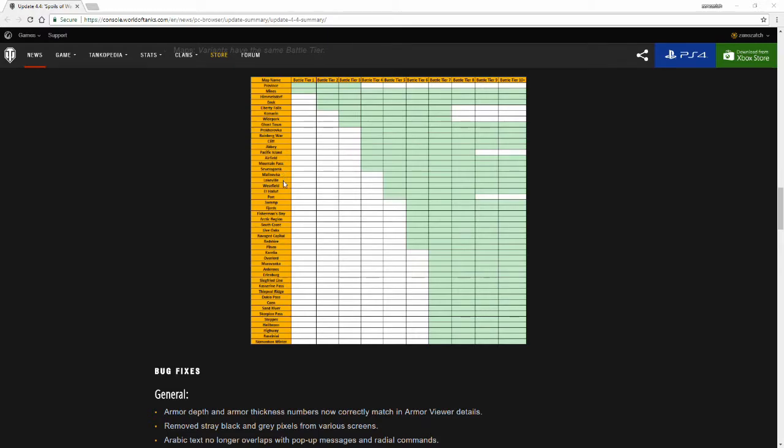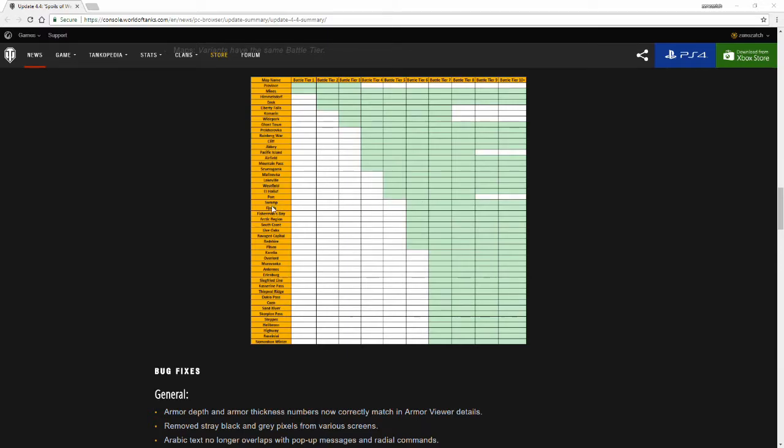Mines and Himmelsdorf. Mines sees every tier. Himmelsdorf sees everything tier 2 and above. Liberty Falls, anything tier 2 to tier 6, along with Komorin and Wide Park, will only see up to tier 6. Ghost Town is tier 2 to tier 10. Prokhorovka is tier 3 to 10.